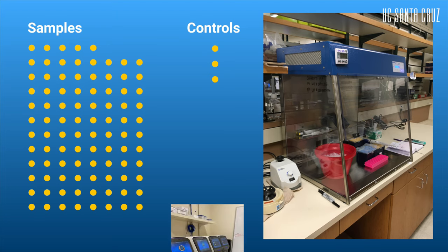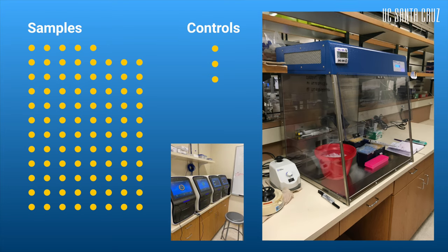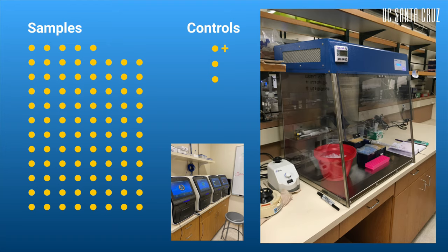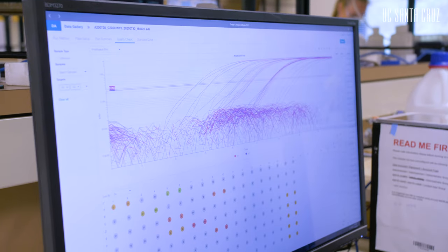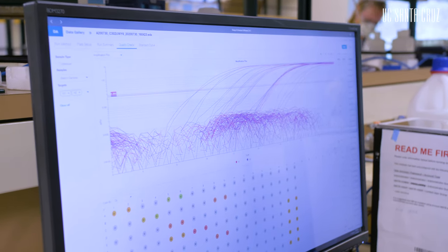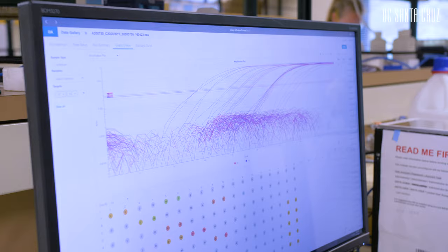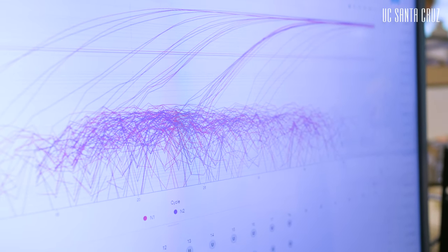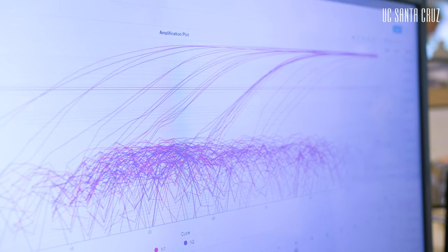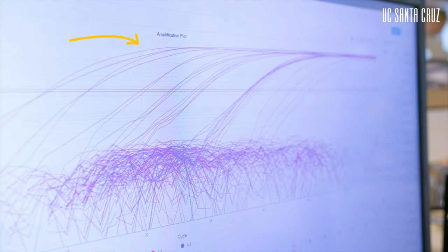Once those samples are run on a thermocycler, the data is outputted. We load a positive control to ensure that the reagents are working as planned and we can detect the virus. Whether a sample reaches that threshold or is below that threshold determines whether the patient is positive. In this image showing data output, there are three wells highlighted depicting one particular sample. RP is the internal control that tells us that we've collected enough material. N1 and N2, which are the purple and fuchsia colors, measure the presence of the virus. N1 and N2 are amplified in the sample, indicating that the patient has COVID.